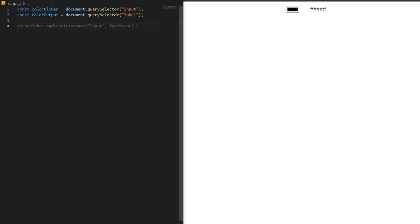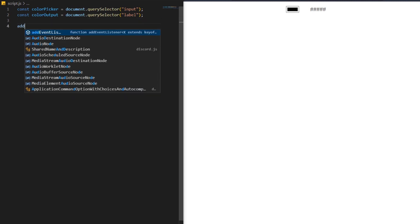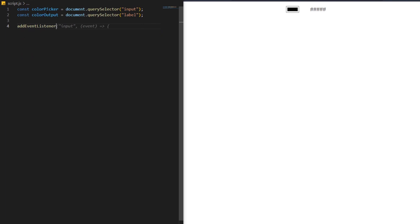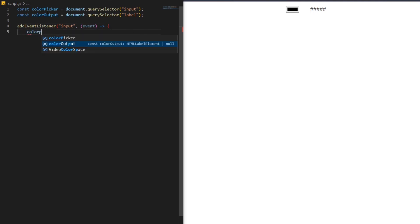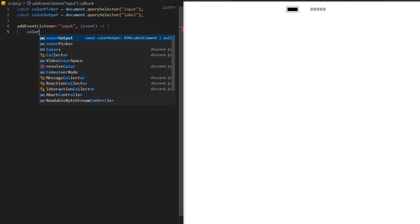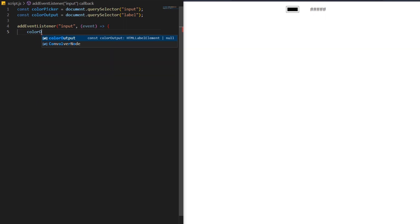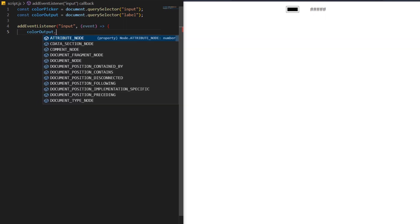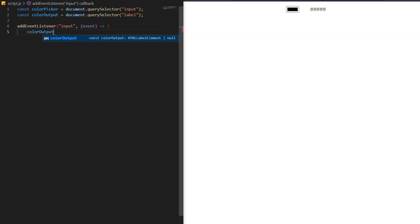Create an event listener for the color picker, which is the color picker variable we've just created. Now we're accessing the label tag with our color output variable. And to change its value on the page, we're gonna use inner text and we'll assign it to the value of the color picker.